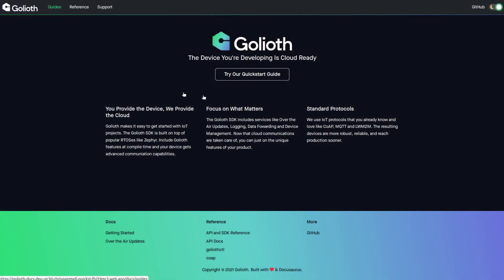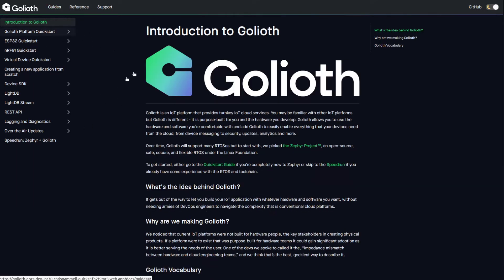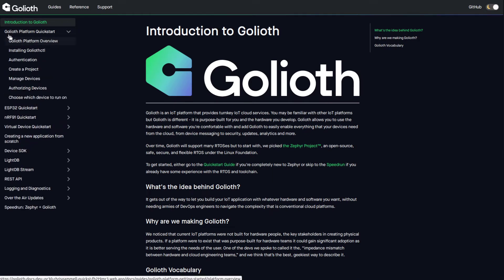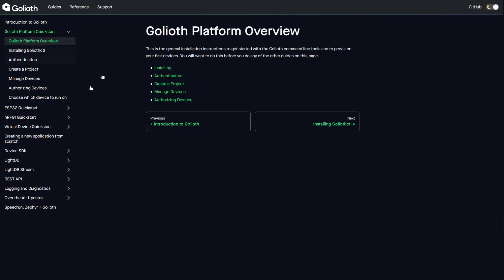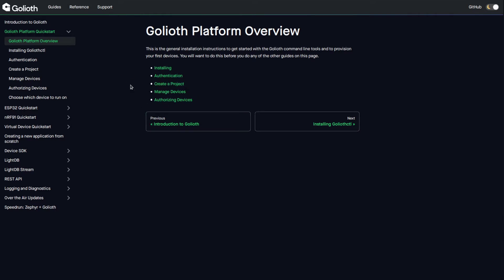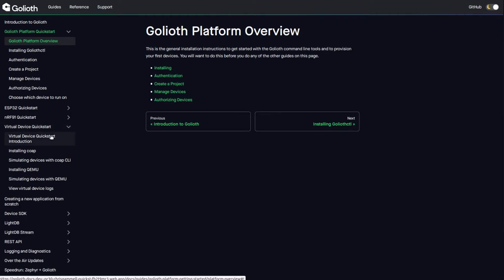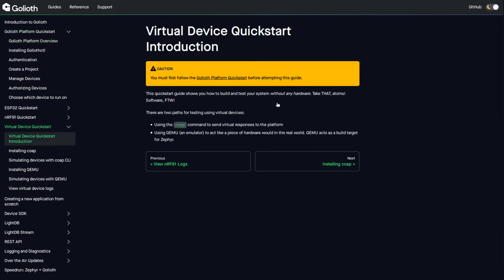We have some new docs at docs.goliath.io — this is a temporary refactored version. If you haven't used Goliath before, you'll want to go through the quick start. That's also covered in the Part 1 getting started video: install goliathctl, make devices on the network, and talk to them. You'll set up a PSK ID and PSK, which is how we currently validate devices. Then we move to the virtual device quick start, where you'll also need to complete the platform quick start first.